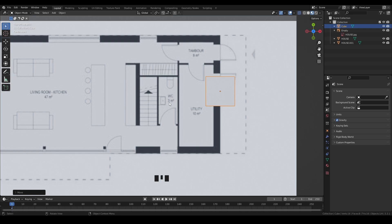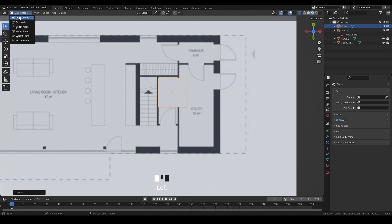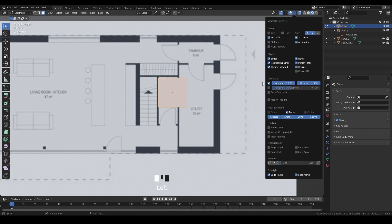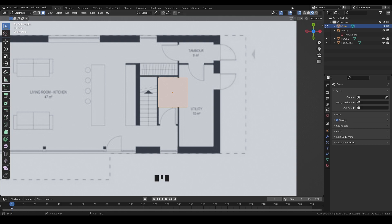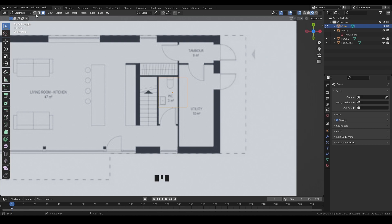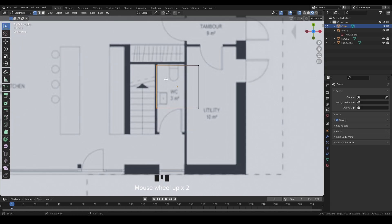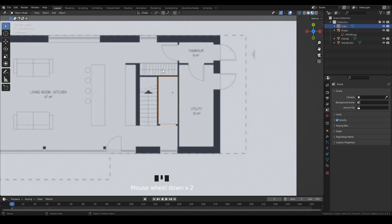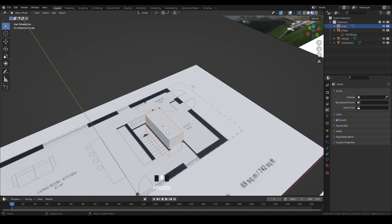I'll add a cube, scale it a bit, and move it to a position. I know this room's area — the toilet is three square meters. In Edit Mode you can't see the reference through the mesh and can't use X-Ray mode. To fix this, go to Viewport Overlays in Edit Mode and check 'In Front' hidden wire, then change selection mode to Vertex to work with them.